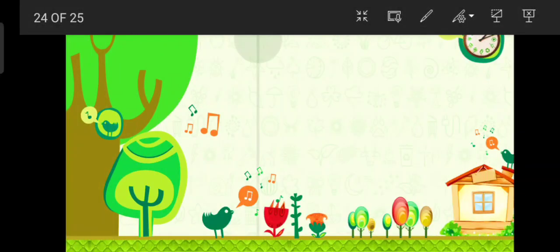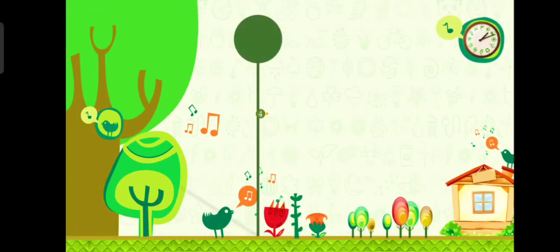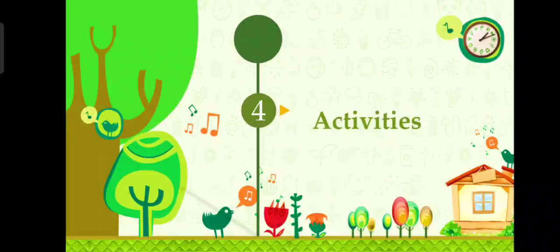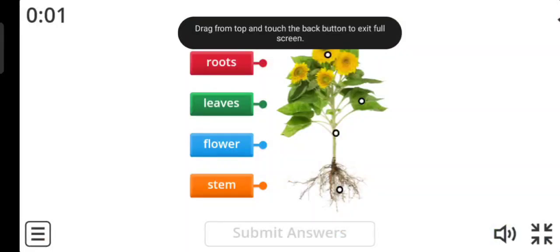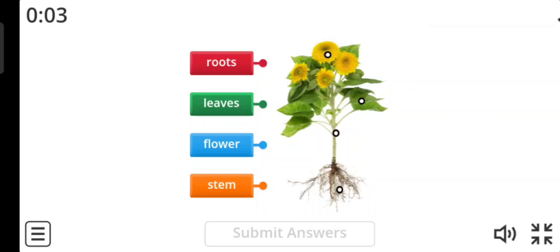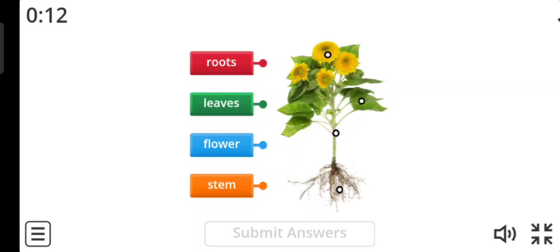And now it's activity time. Activity number one. You have to read the words and match with the correct part of the plant.